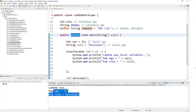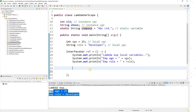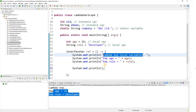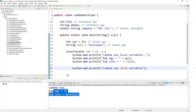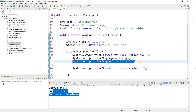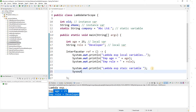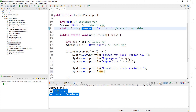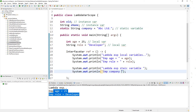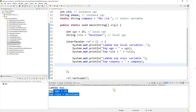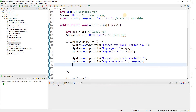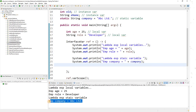Now let's talk about static variables. Since 'company' is a static variable, I can access it directly. I'll print 'lambda expression static variable' and then print the company name using 'company'. Let me run this — you can see it's working perfectly fine. I can print the company name directly inside the lambda expression.